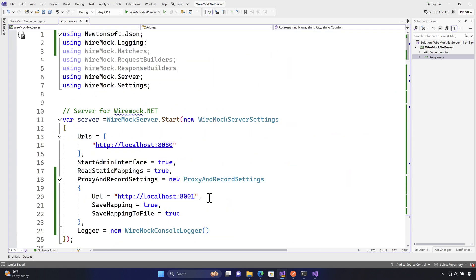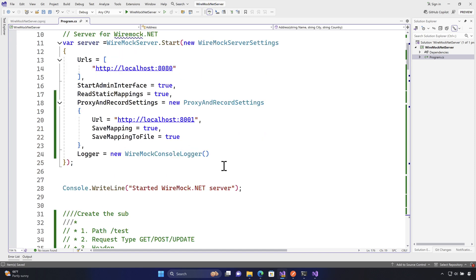I'll save all this code and get ready to run the mock server. Before doing that, I want you to review all the concepts we've covered so far. In the next lecture, as a continuation of this video, we'll see the entire proxy operation in action — so stay tuned for that.